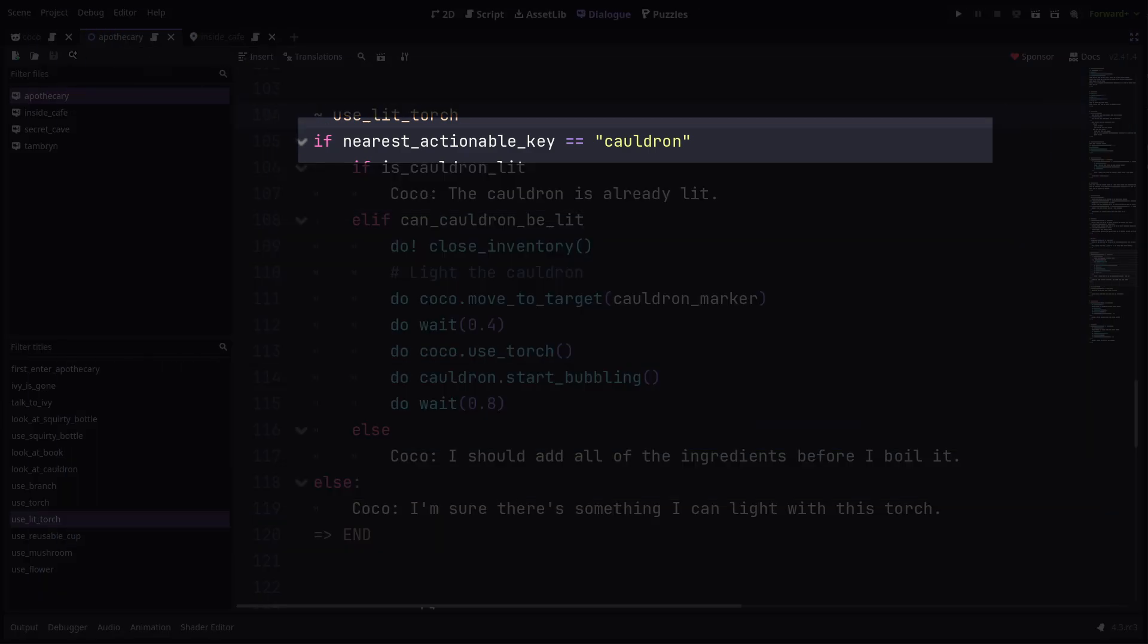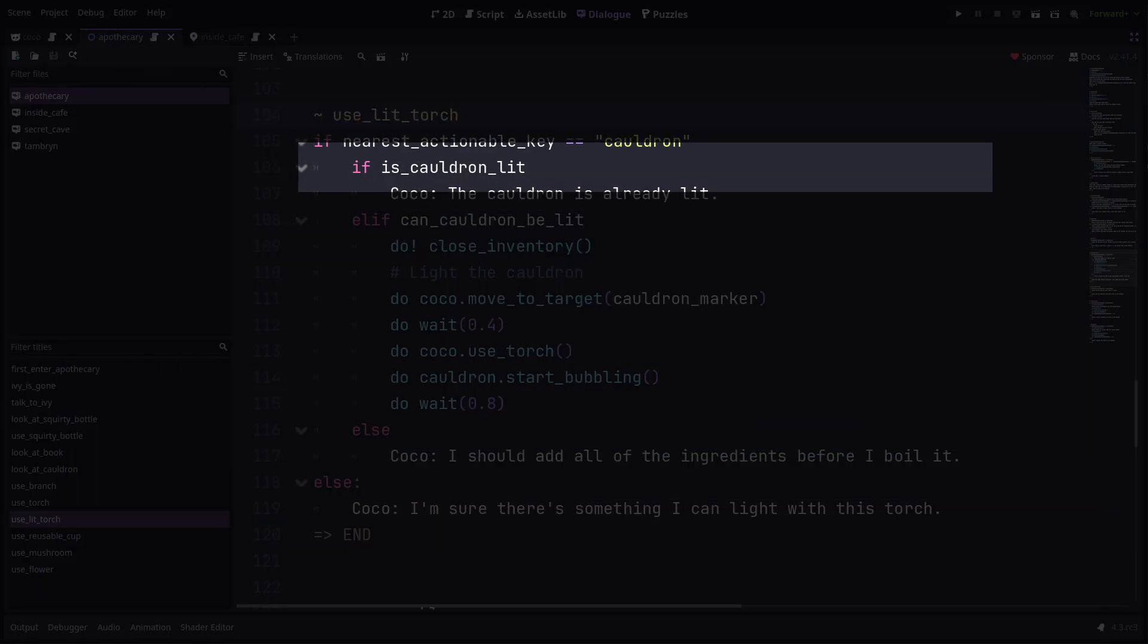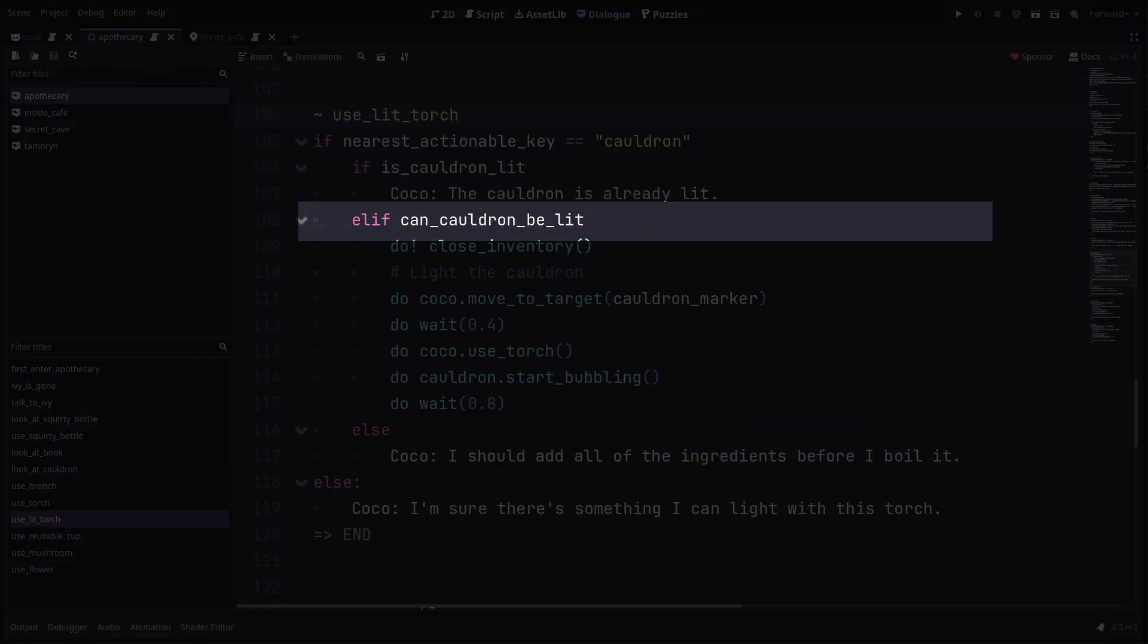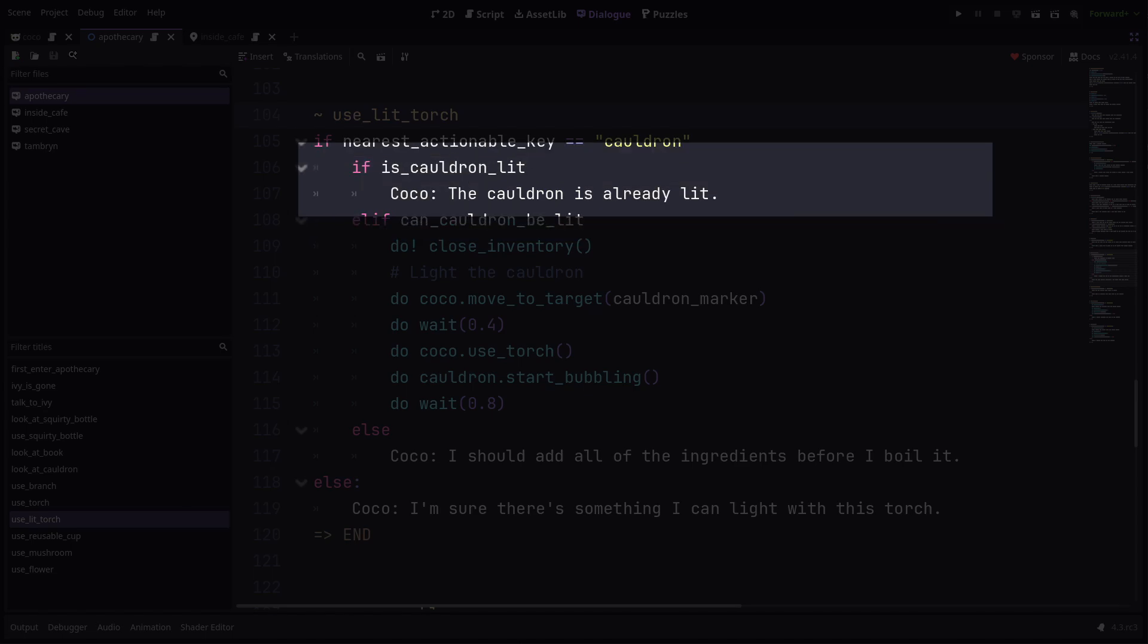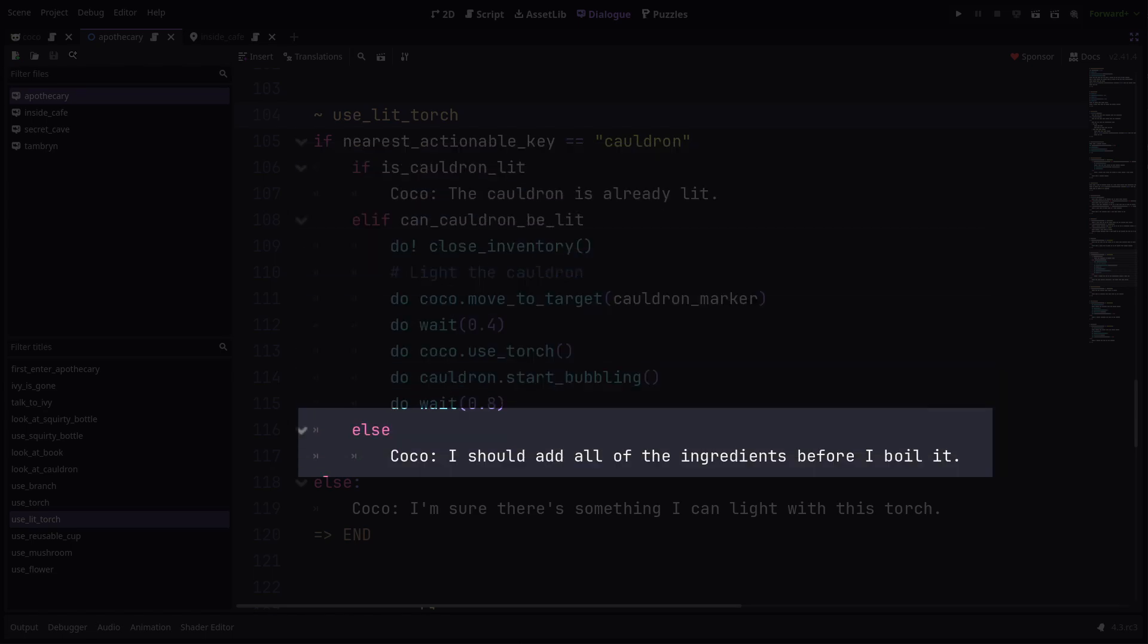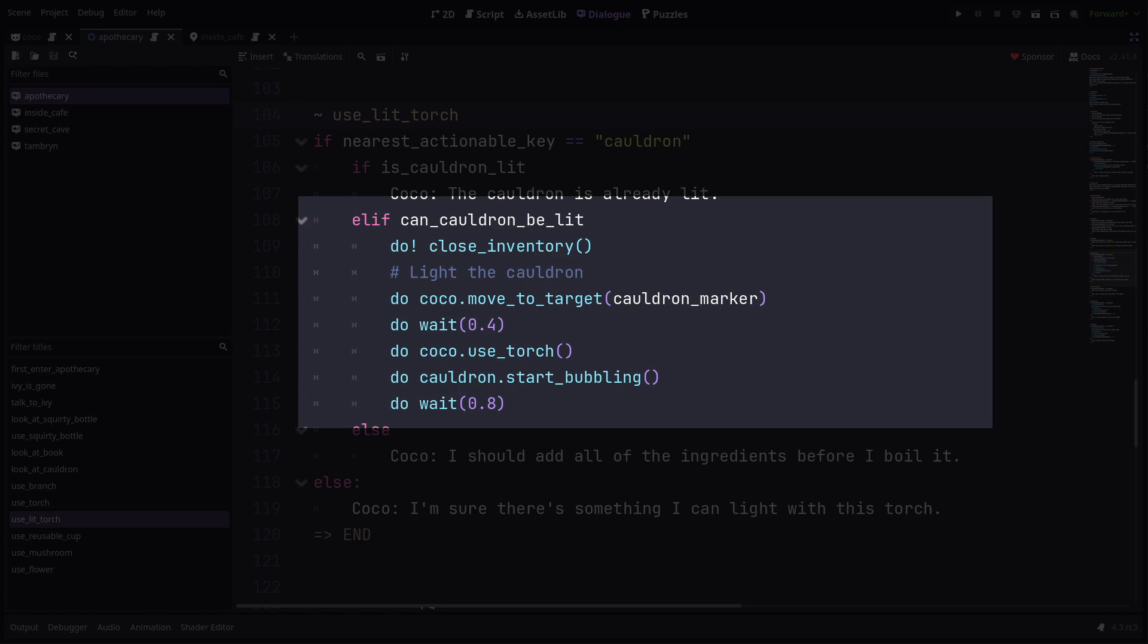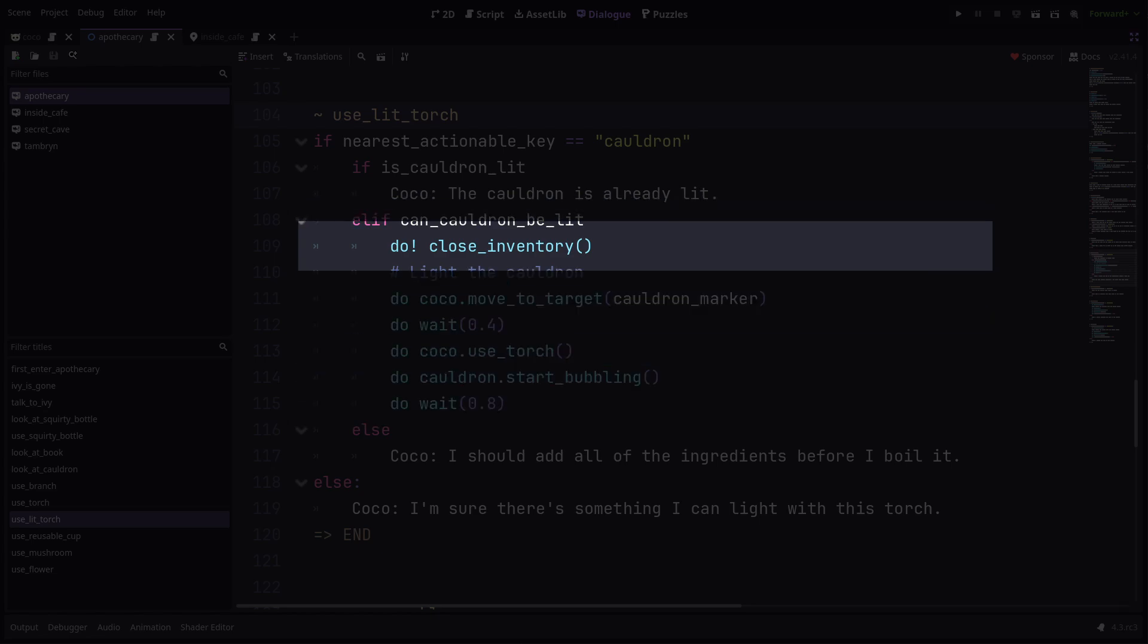The dialogue script for this is mostly straightforward. If the nearest actionable node is the cauldron, then I check if it's already lit or even if it can be lit. If it's already lit, Coco says so. If it's not ready to be lit, then Coco informs you about that too. If it can be lit, then I first close the inventory. This do with the exclamation mark means to call this method, but then advance without waiting for it to finish.